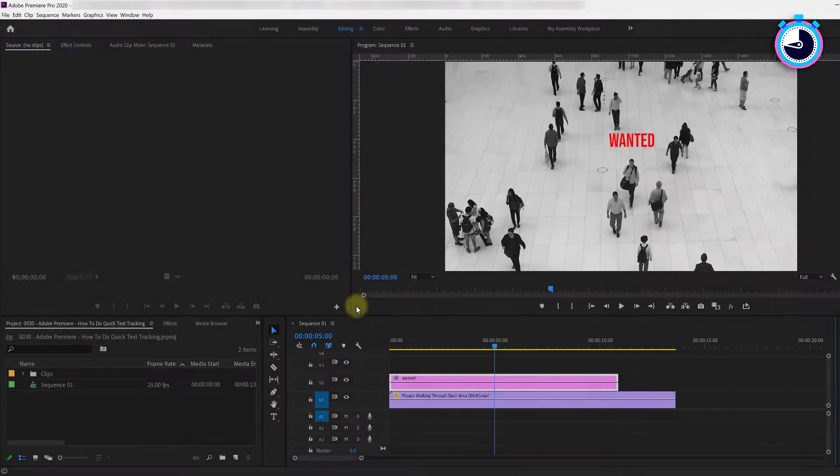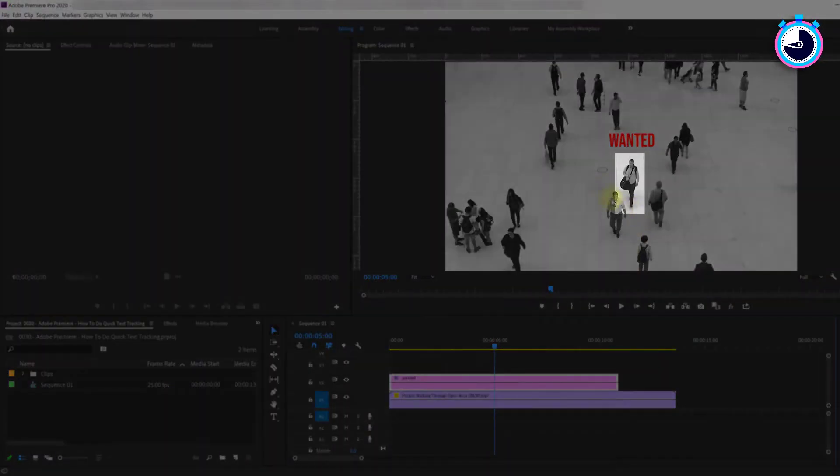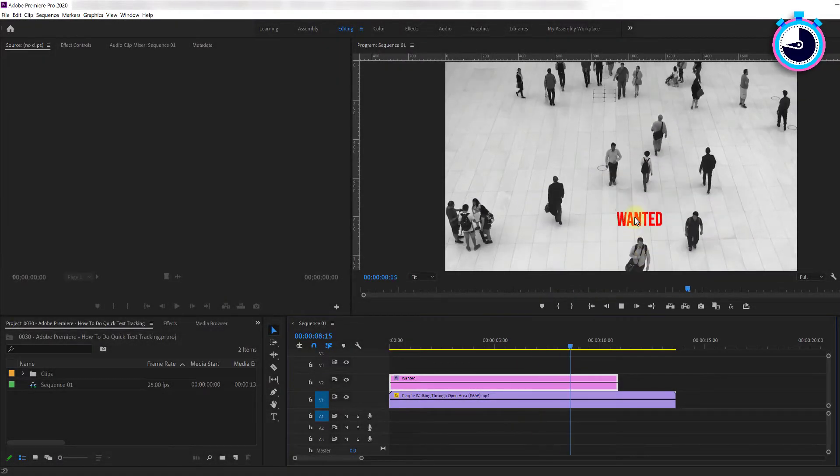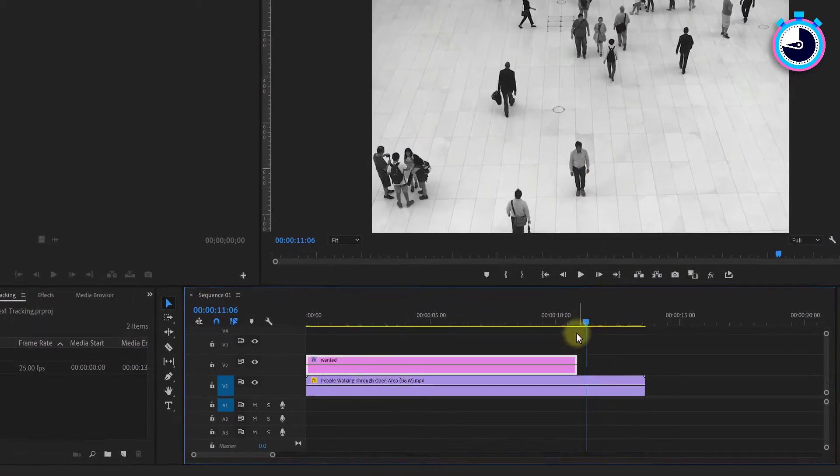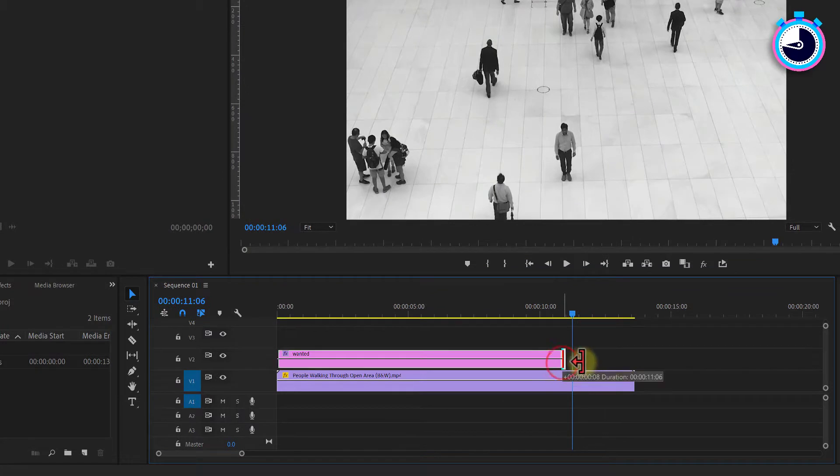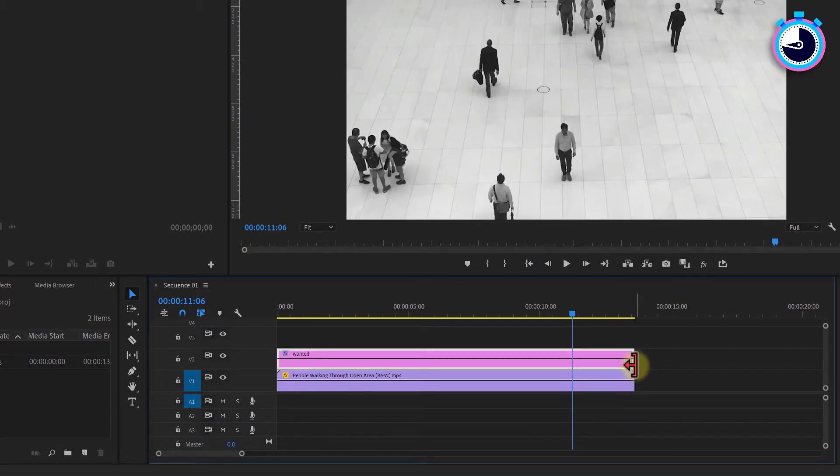To kick things off I've added a video clip to my timeline which contains a subject I would like to track with some text. To begin make sure the duration of your text clip is long enough to cover what you want to track on your video.